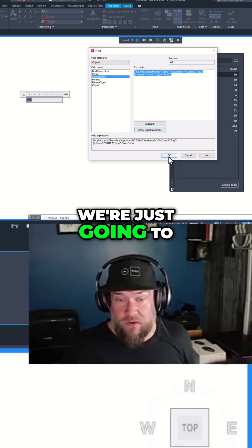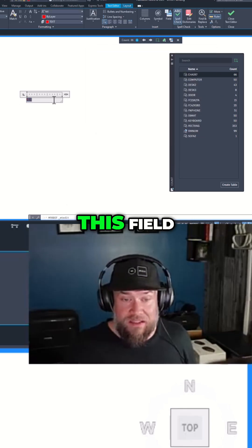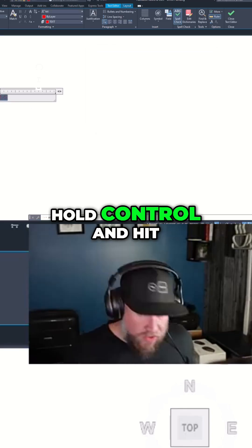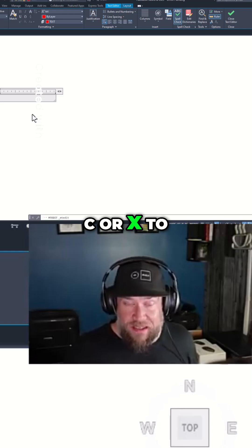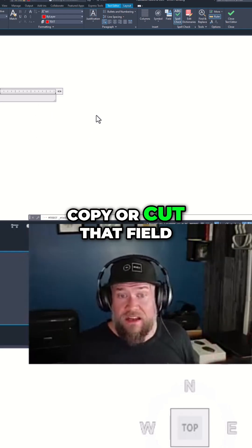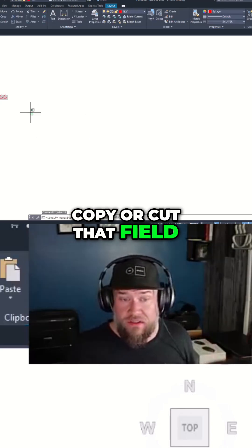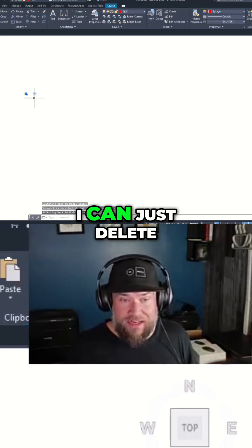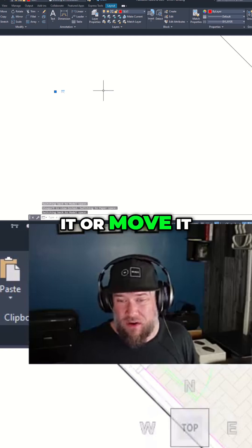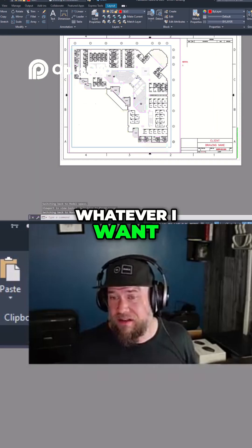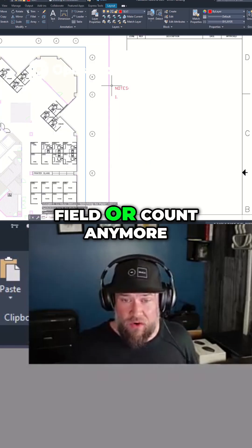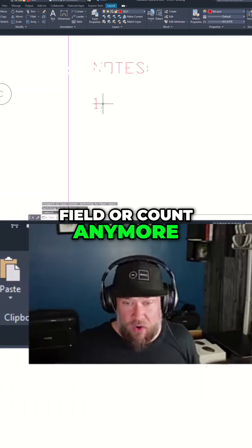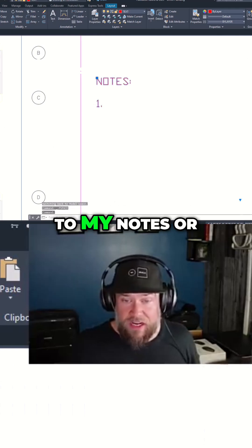But in our case, we're just going to hit OK, and I'm just going to select this field, hold control and hit C or X to copy or cut that field. And now when I click out, I can just delete it or move it, whatever I want.